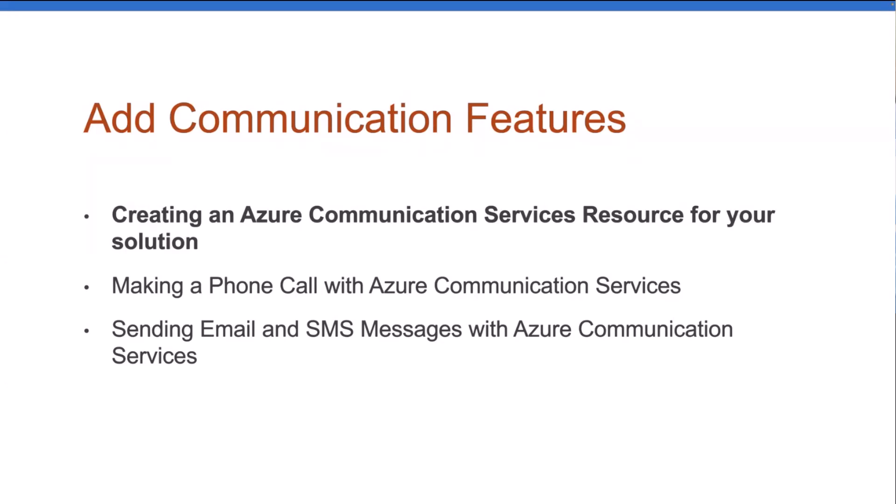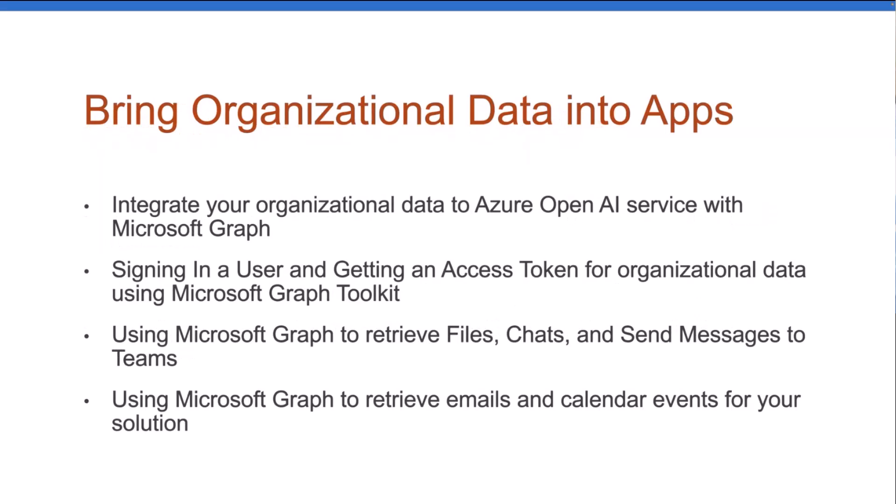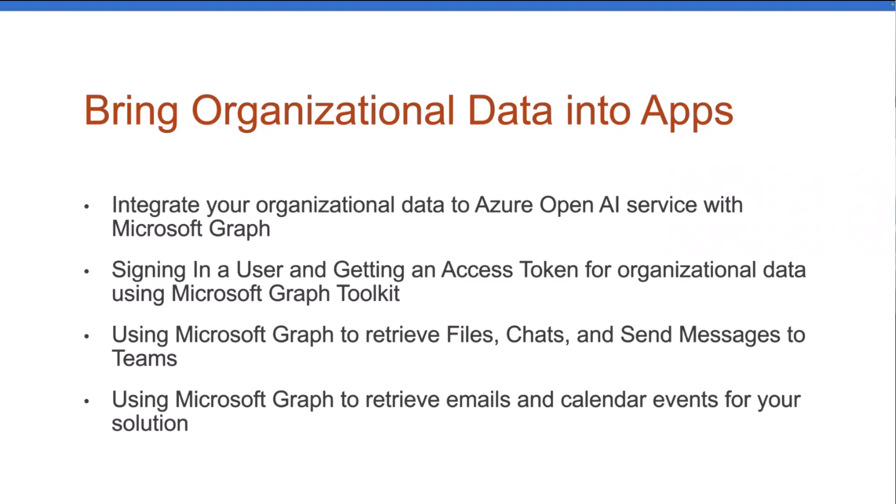And we'll start off with just how do you get started with Azure Communication Services? Now, moving forward, once we get through communication, we're going to jump back into bringing organizational data into your apps. And this will be all about some different Microsoft Graph and Microsoft Graph Toolkit features. I'll cover that coming up. And I'll have some special guests, at least I hope I will, for some of these sessions as well. So with that, let's talk about Azure Communication Services.